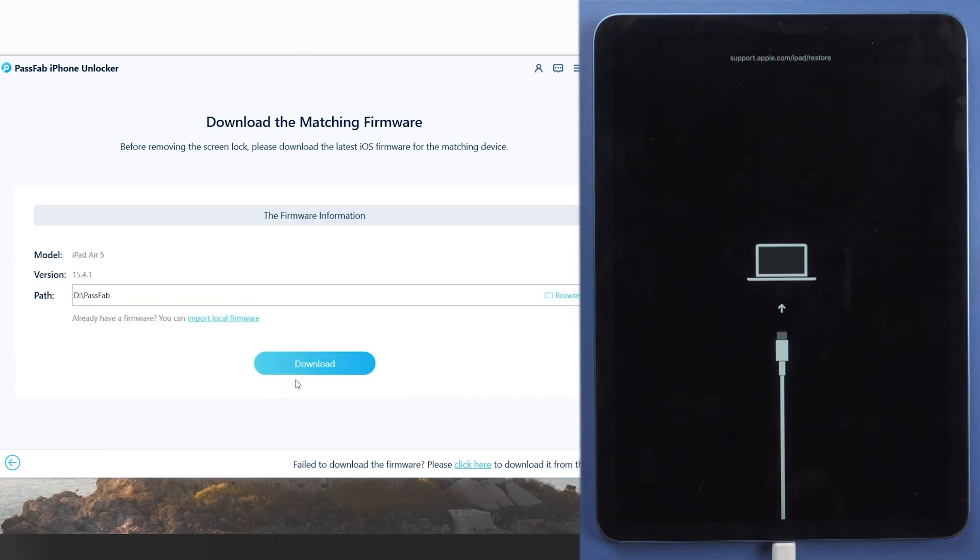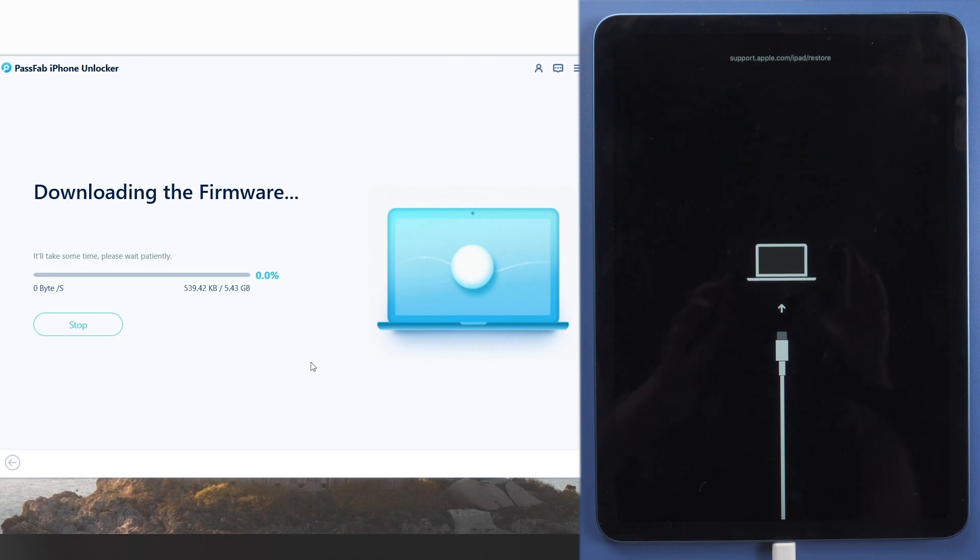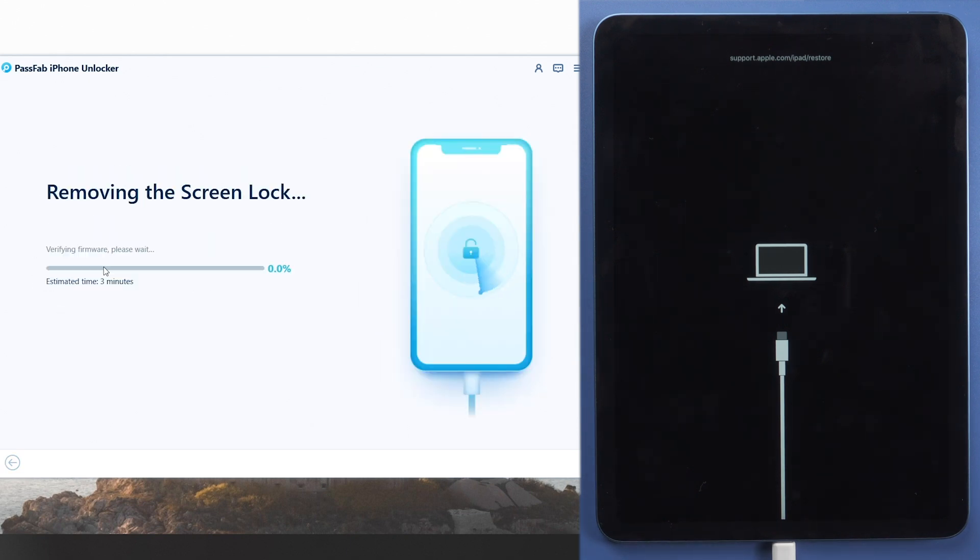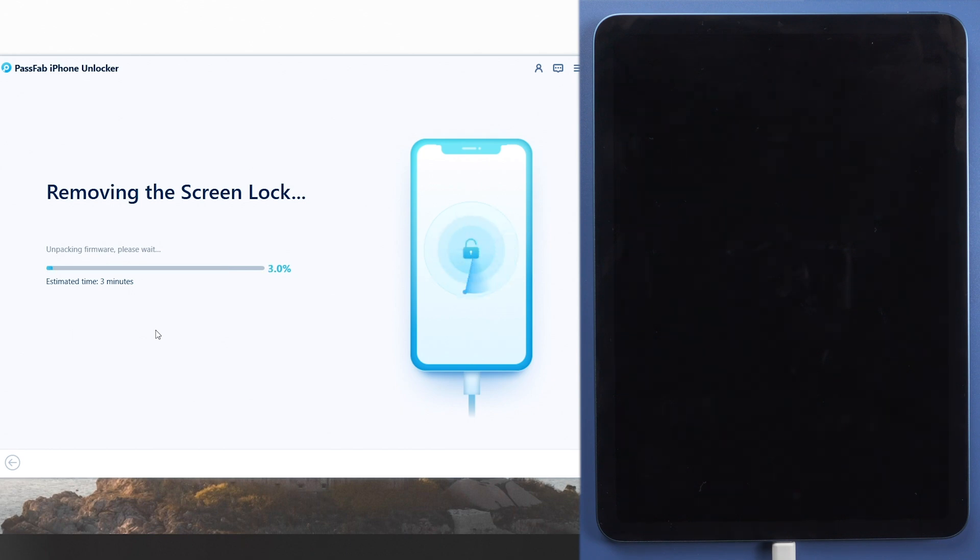Download matching firmware. Click Start Remove. Wait for a while, your iPad will be reset.